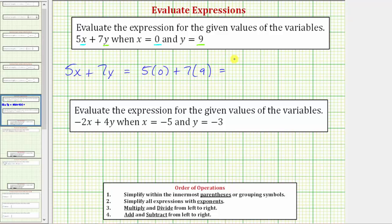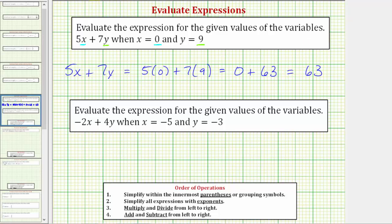Now we evaluate the expression using the order of operations. For the next step we multiply. 5 times 0 is 0. So we have 0 plus 7 times 9 — 7 times 9 equals 63 — and 0 plus 63 equals 63. So the expression 5x plus 7y equals 63 when x equals 0 and y equals 9.